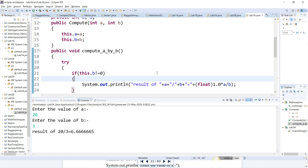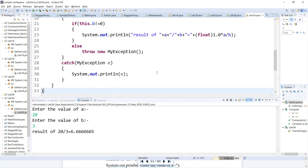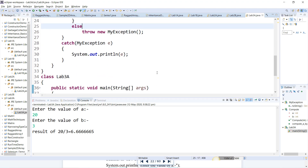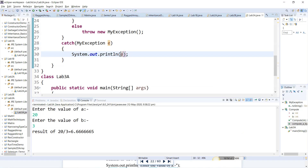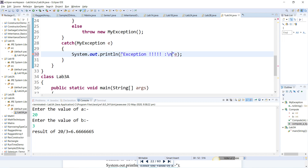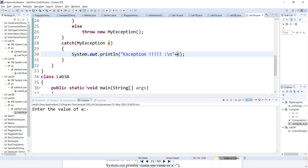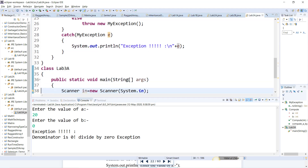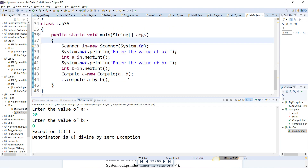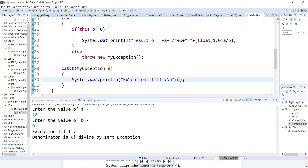One more thing about exception handling — the public declaration is not strictly required here; even without it you will get the output. Now let me demonstrate with b equal to zero. Enter a: 20, enter b: 0. The output is 'Denominator is zero — divided by zero exception.' That is exception handling: make use of the try block, catch block, and the throw keyword — try, catch, and throw.